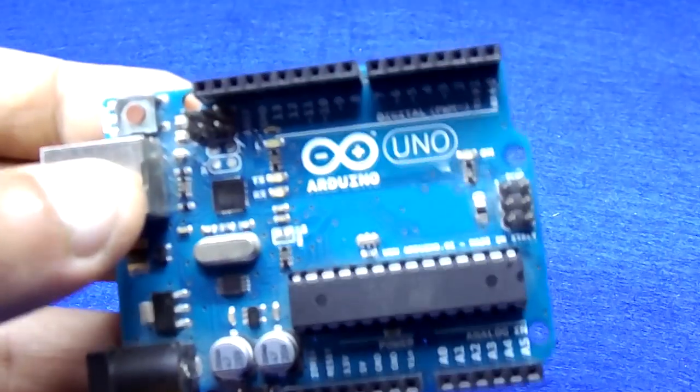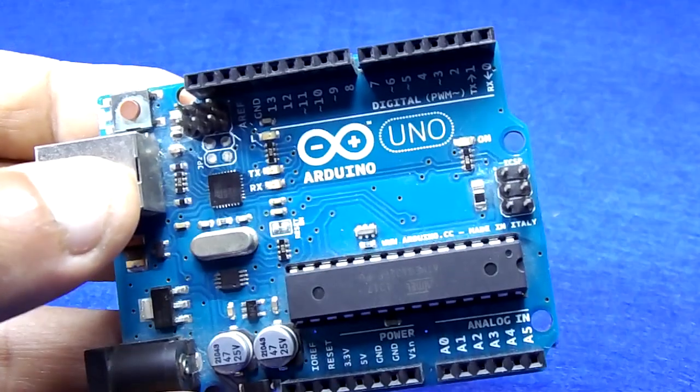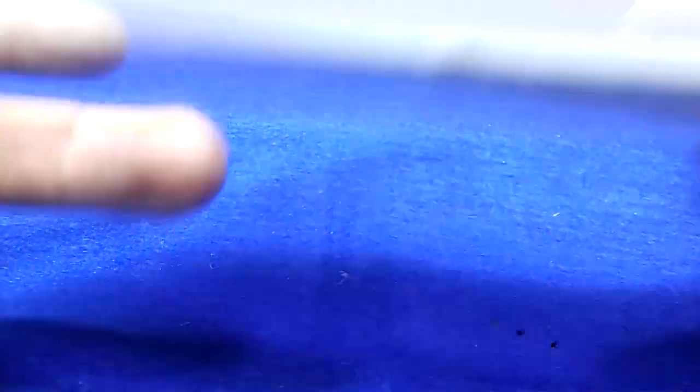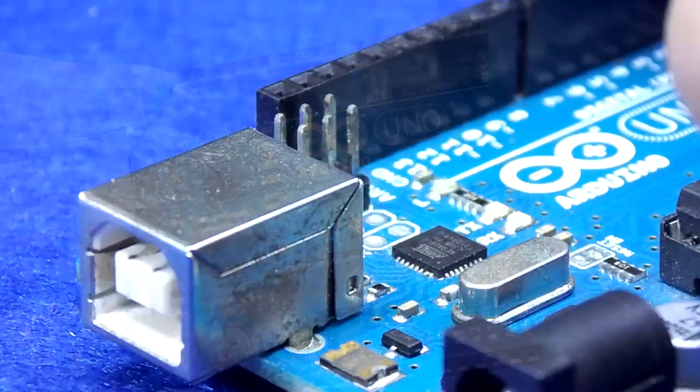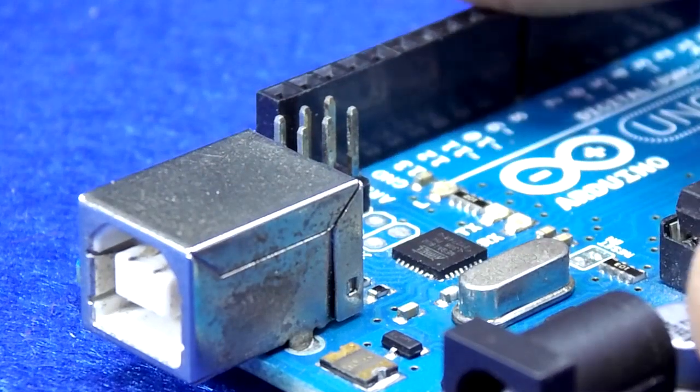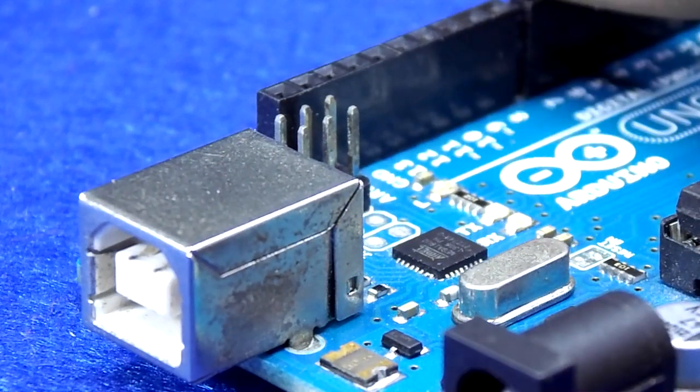We need Arduino UNO or any Arduino board, 1 ohm at least 3 watts resistor, breadboard, and jumper wires.